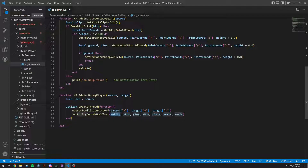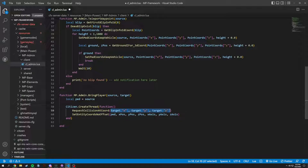Then we're going to set_entity_coords with no offset. The entity is going to be source, or ped, and we're setting it to the target's coords.